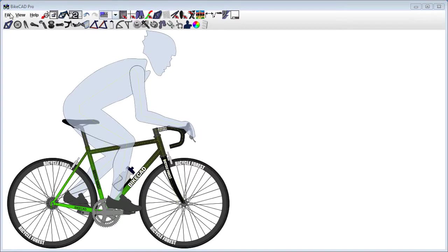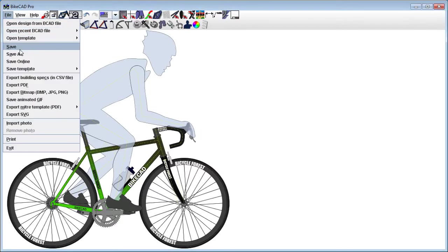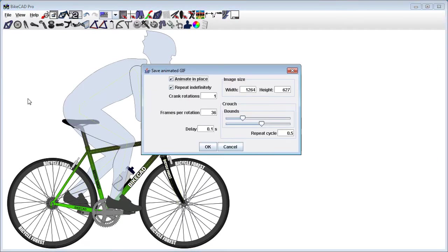To save an animated GIF in BikeCAD Pro, select File, Save Animated GIF.